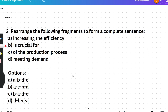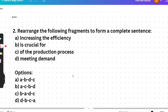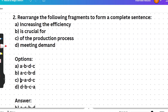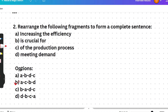Sentence arrangement Question 1: Fragments given — 'increasing / the efficiency / is crucial for / of the production process / meeting demand.' The correct answer is A-C-B-D: 'Increasing the efficiency of the production process is crucial for meeting demand.' Here 'increasing the efficiency of the production process' is the subject, 'is' is the verb, 'crucial for meeting demand' is the object.